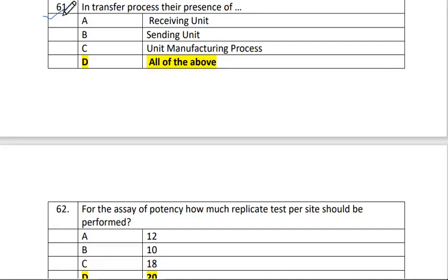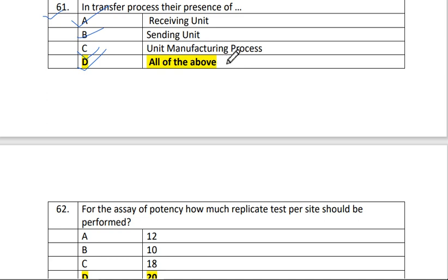Okay, third part — you will have a decision, you can see it there. Now let's talk about question 61. This is industrial pharmacy, secondary, which is more important. In transfer process, there is presence of receiving unit, sending unit, and unit manufacturing process. The answer is D, all of the above.